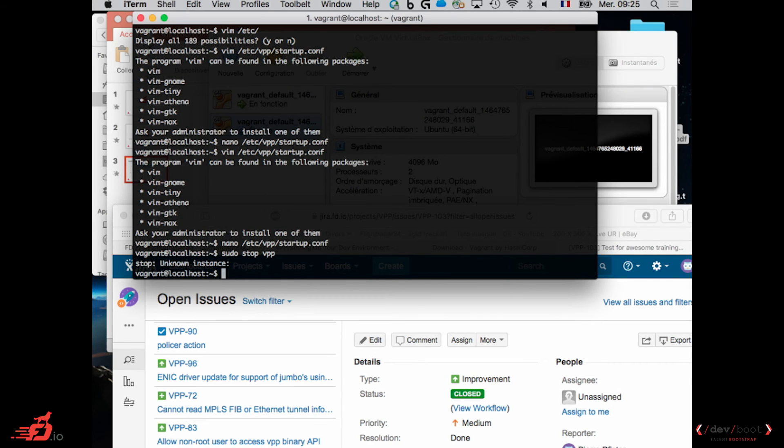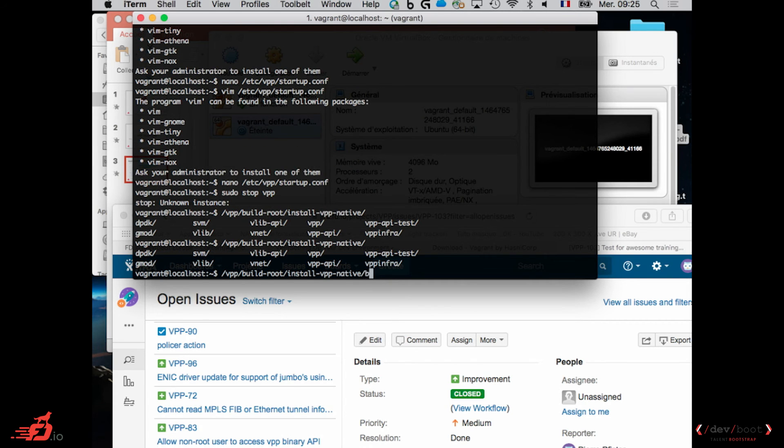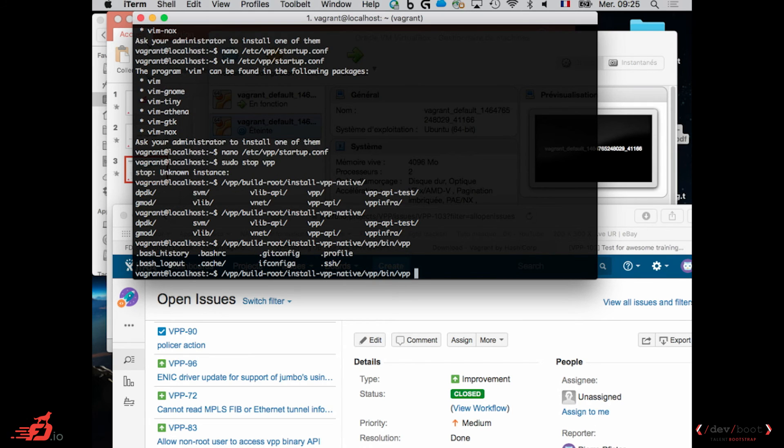So these command lines, you can actually, if you want, stop vpp and start it directly as a binary. When you go to the vpp directory, build root install vpp native, you can go to vpp bin and then you have this vpp, which is actually the vpp process. This is the binary. You can find it in vpp slash build root slash install vpp native slash vpp slash bin slash vpp. So when you install the Debian package, Debian or RPM, which is done when you use Vagrant, it's actually going to install this in your binary directory, in your binaries. But for testing, I find it myself more handy to actually execute the binary directly rather than having it running as a daemon and so on.